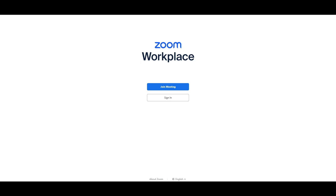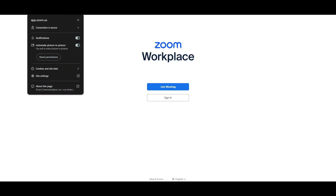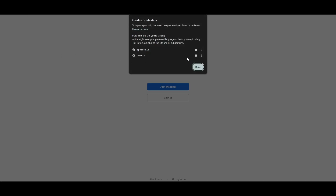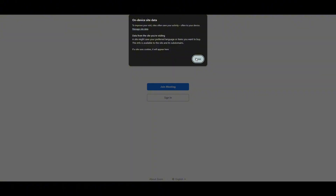What we're going to do is go to the search bar and click on the analytics button. Here you can see that there is cookies and site data right up here. Go ahead and click on 'Manage on-device site data' and then all you have to do is delete all the data that is linked with the Zoom website.